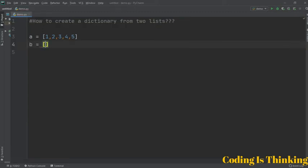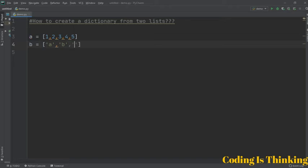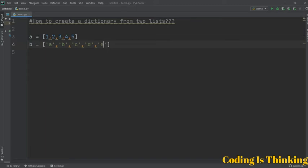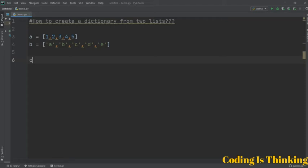Variable b is also a list. Since it is string, strings obviously need to be in double quotes or single quotes, so a, b, c, d, and e. These are the two lists and let's have another variable called c which will be an empty dictionary.